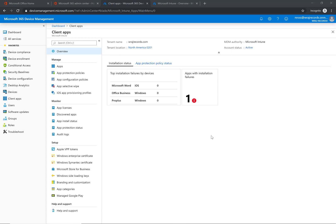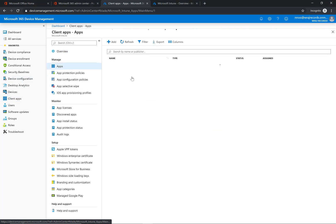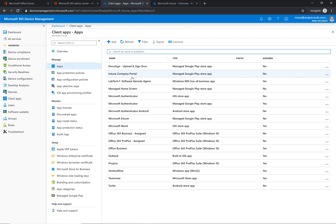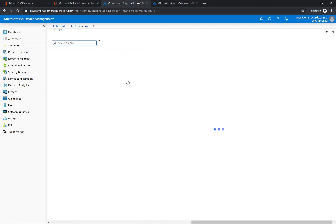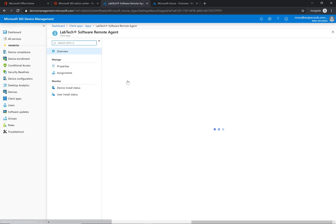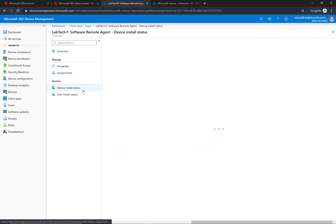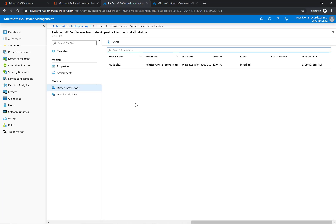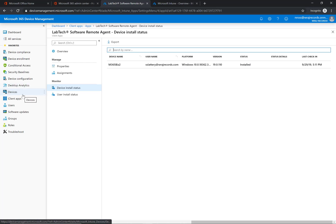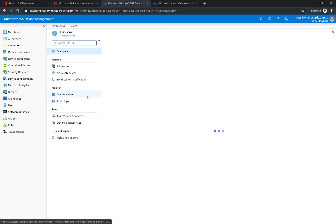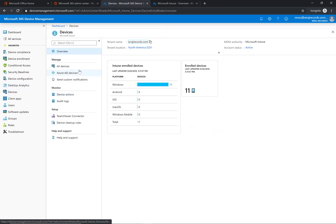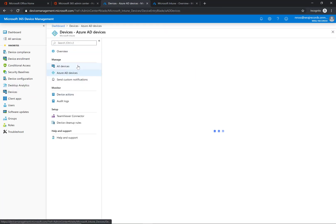We're back here and it's been about 10 minutes or so. I'm going to check back in. If I go into the client app section again, apps one more time, and select LabTech, I don't see anything here yet, but if I go under device install status, I do see it shows that it's successfully installed for this particular device.